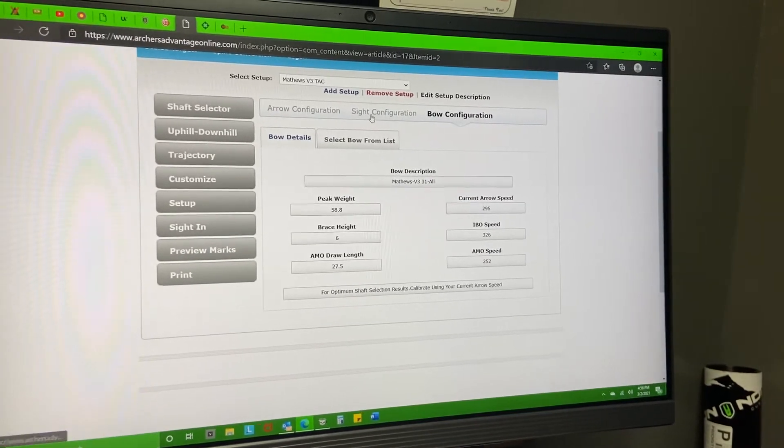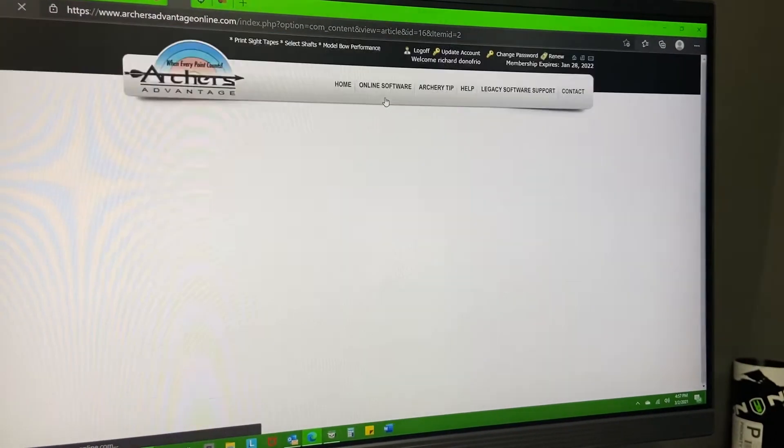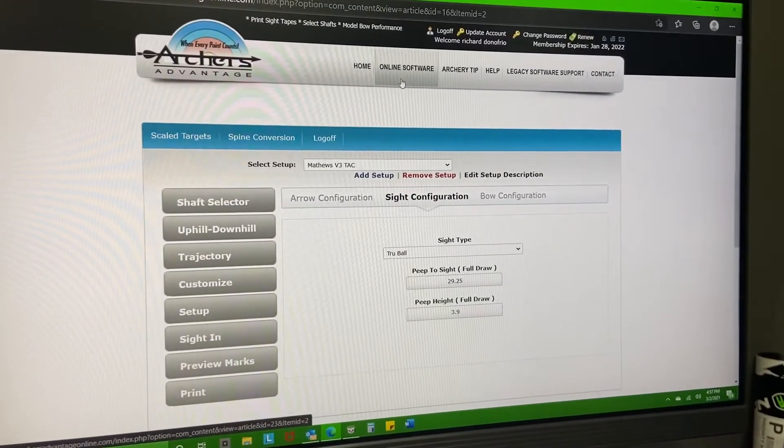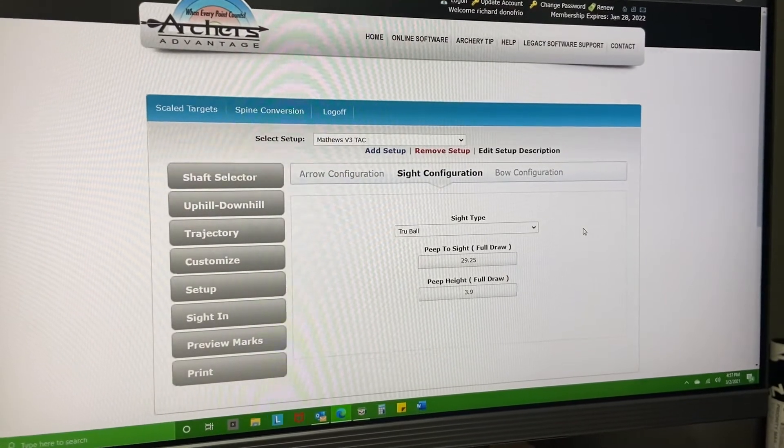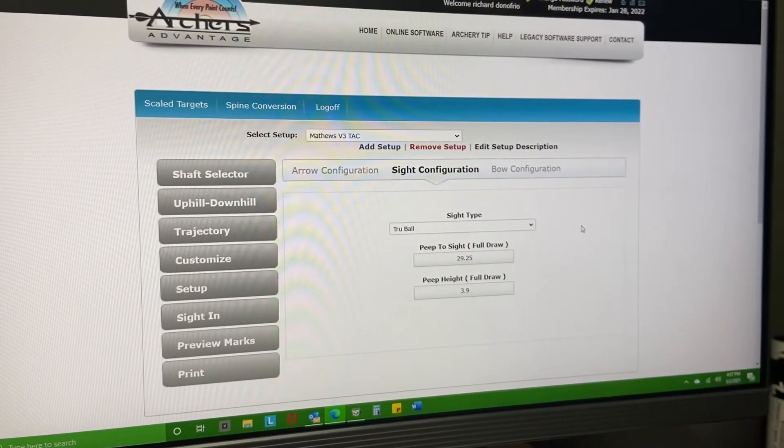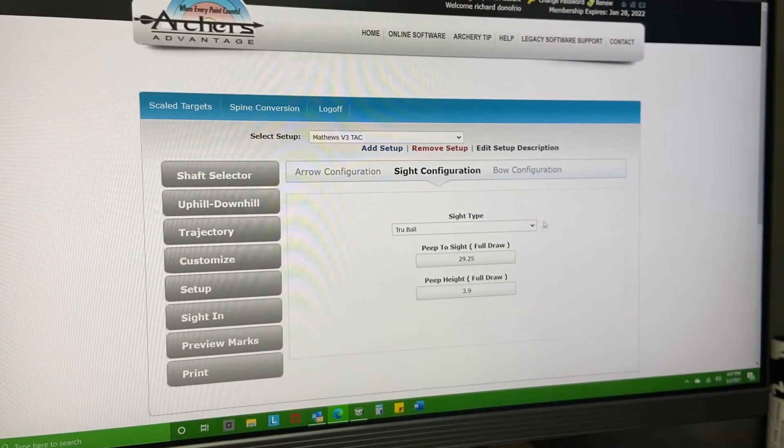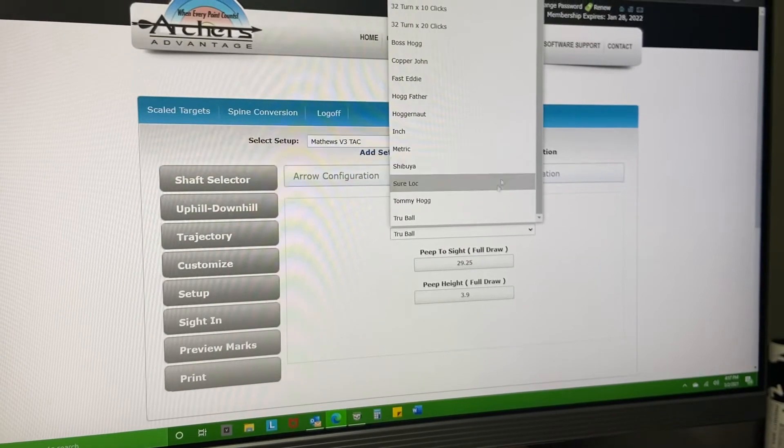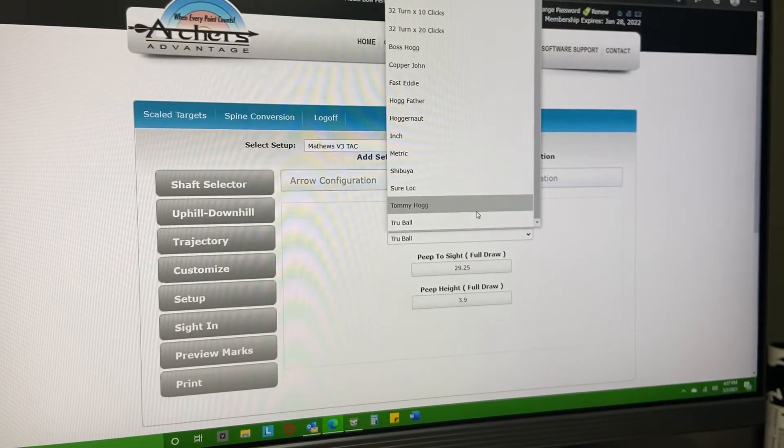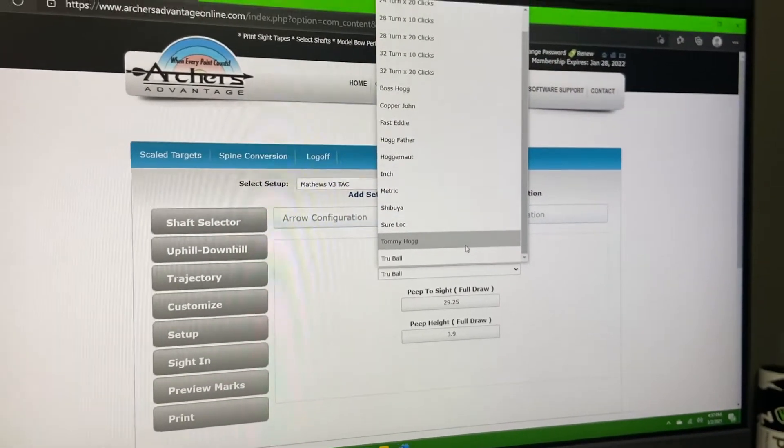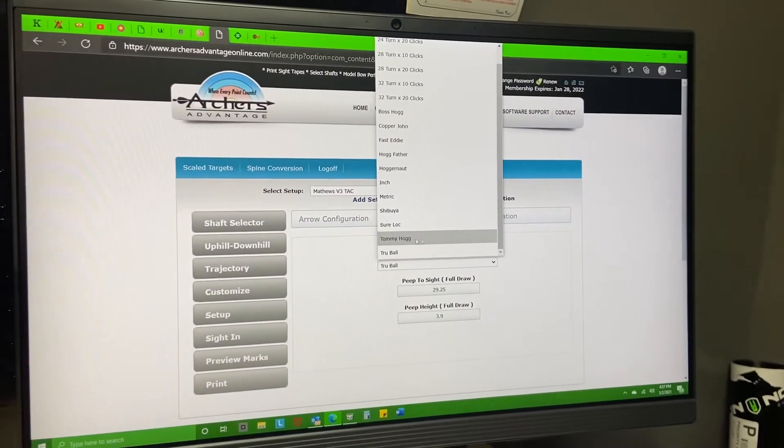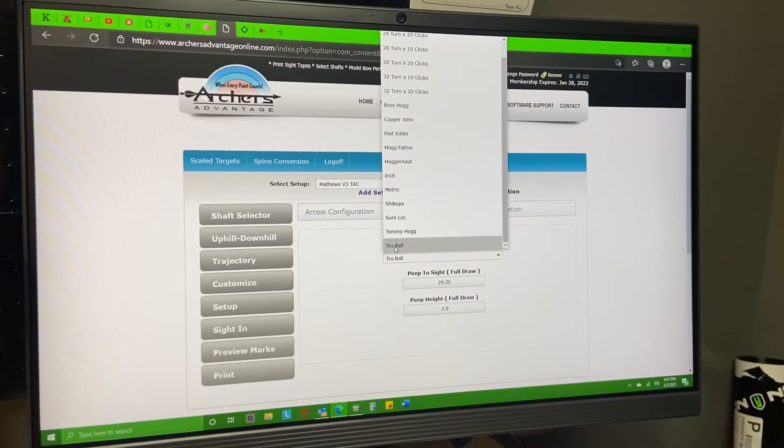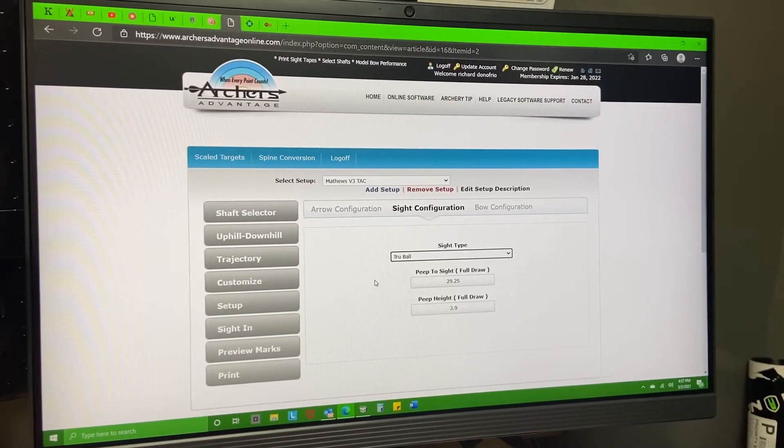And then I'll come over here and go to my sight information. So I picked a TruBall. There's a few different ones to choose from in here depending what sight you're running - some of these target sights up here obviously - but for us normal folk, just TruBall is all we need. That works for a lot of the sights.